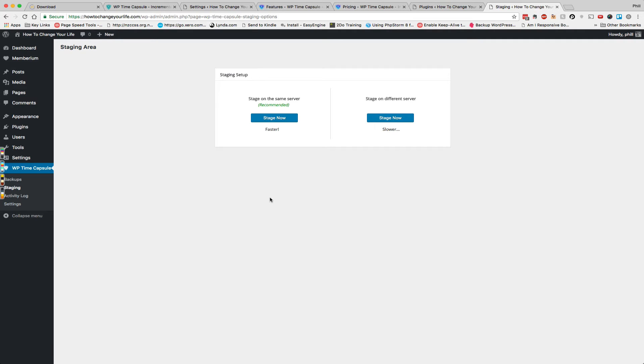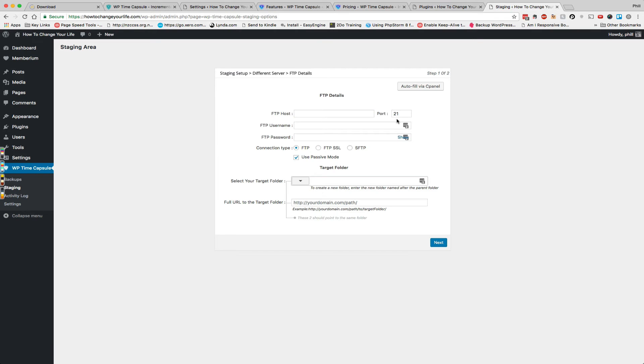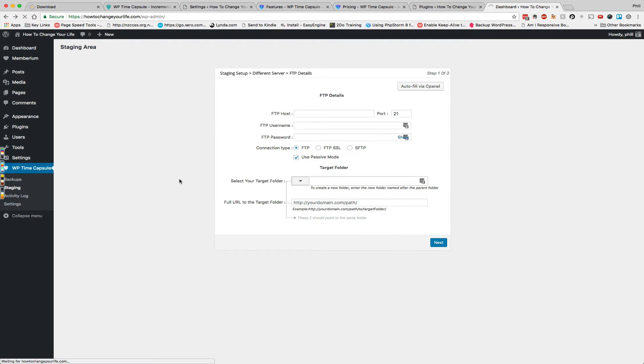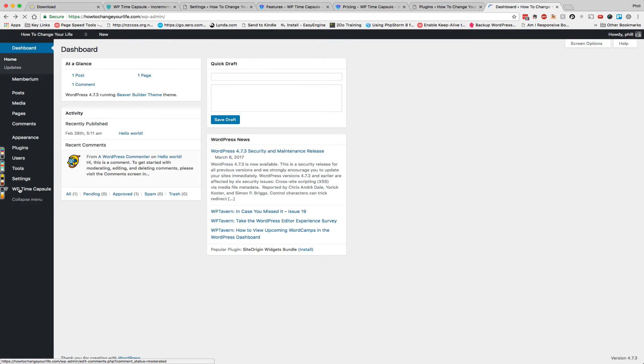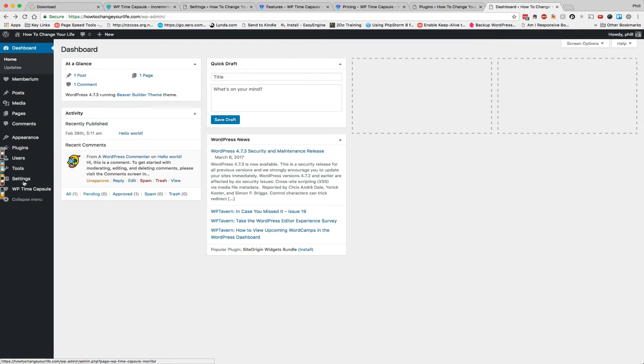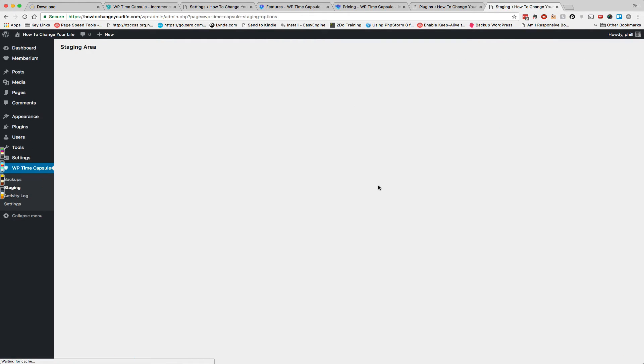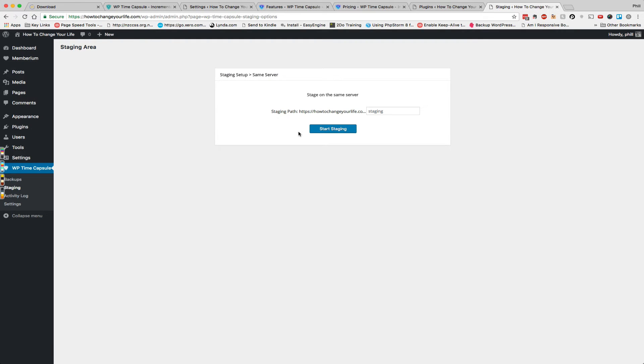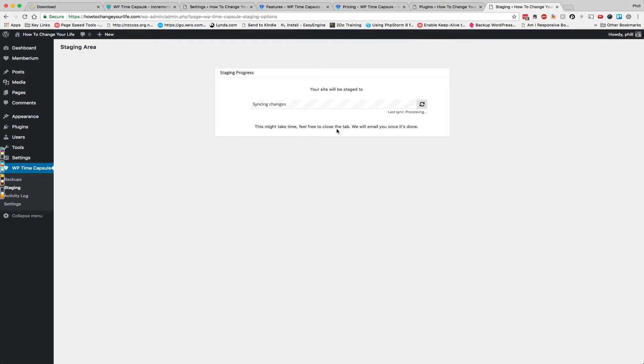So we've got two options here, we can stage on the same server which we're going to do, or stage on a different server which I assume, yes it's going to ask for FTP details. But let's go back, no back button, the interface is still a little clunky. We'll go back to staging and let's just hit the stage now button and we give it a subfolder name and there we go.